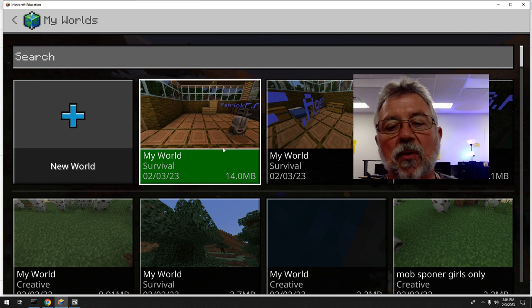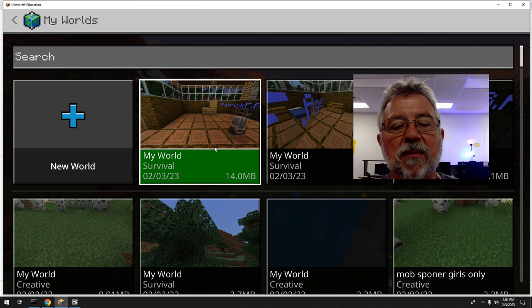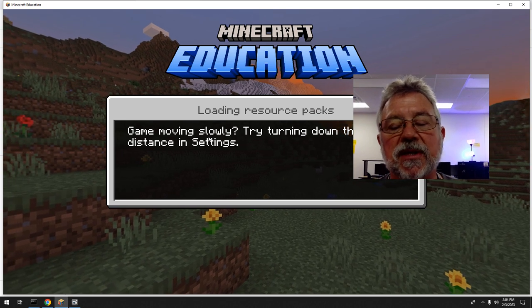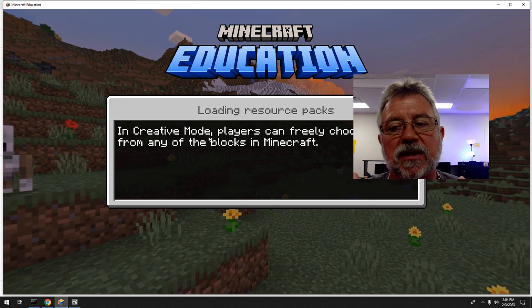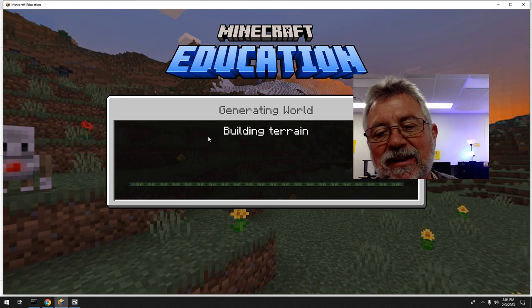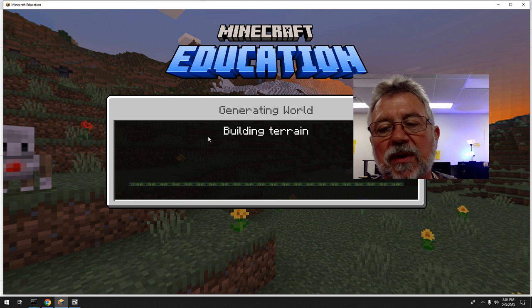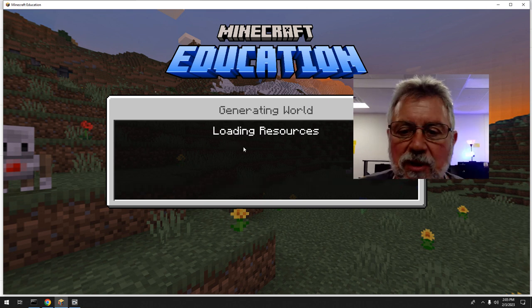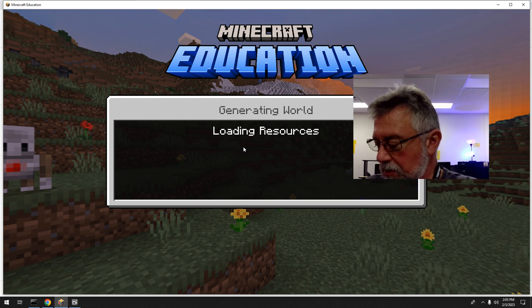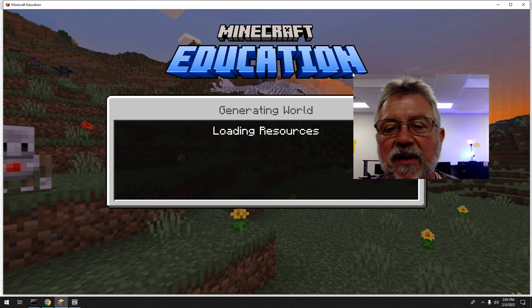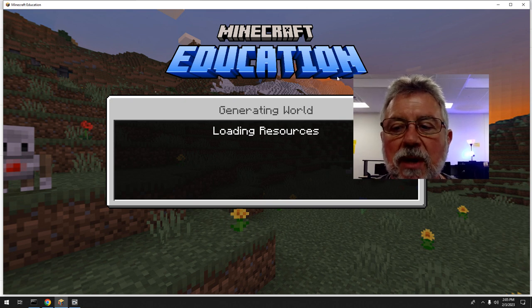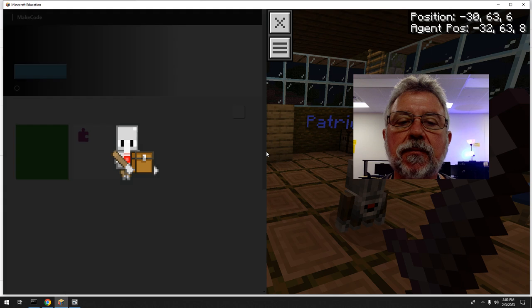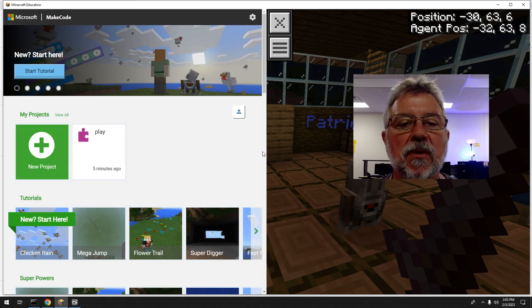Now, going back — I don't know why Minecraft does this, but Microsoft MakeCode is working together with Minecraft. The coding is technically built into Minecraft but they are two separate programs. So in order to save your coding, this is where it gets a little tricky. As soon as this loads in, you must save that as well.